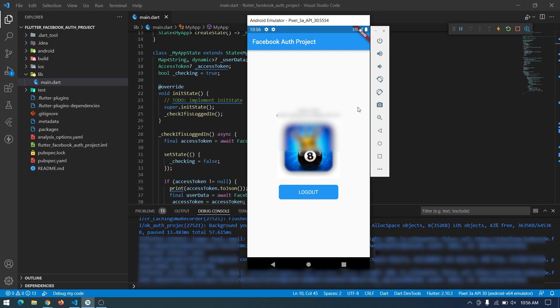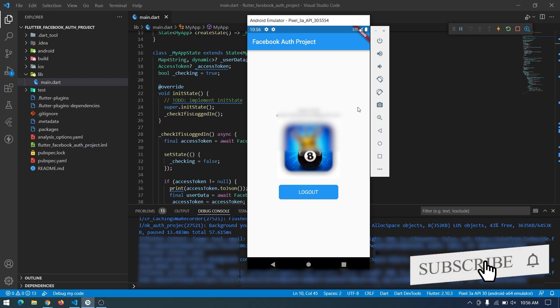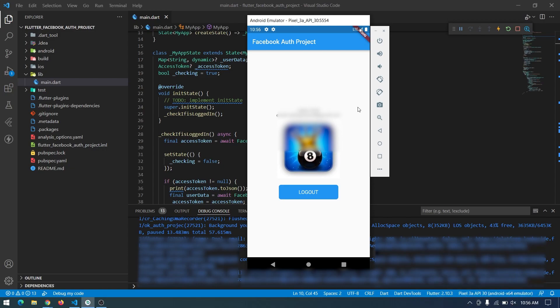In this video I will show you the basic permissions which include the username, email, and profile picture — all the basic information about the user. In coming videos I'm planning to retrieve the Facebook friends of the user and some other permissions which are a bit more challenging. Be sure to subscribe so you won't miss those videos. I'll also link the source code for this project in the description. Without talking too much, let's get started.